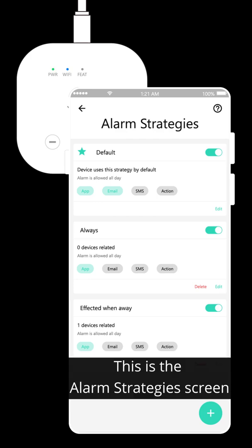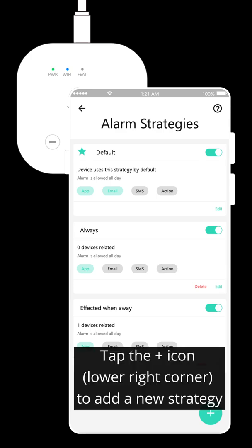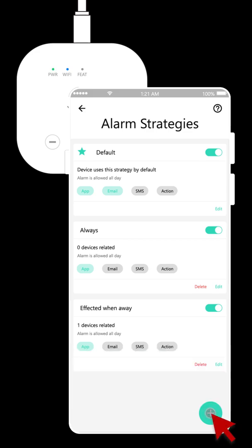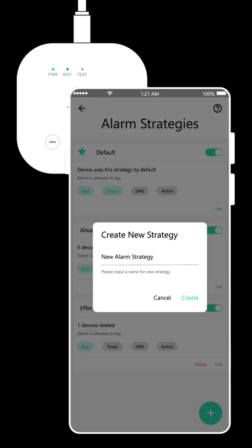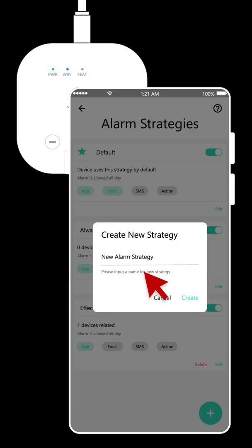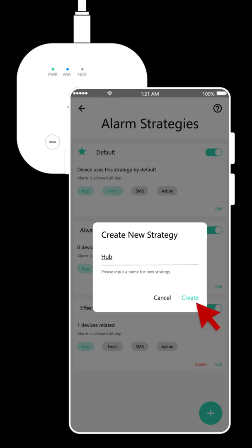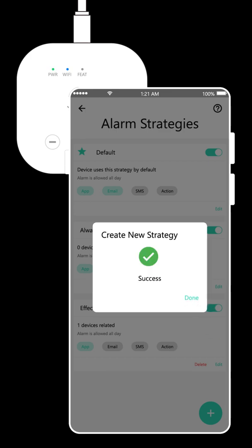This is the alarm strategies screen. Tap the plus icon to add a new strategy. Input the name of the strategy. Tap Create. Tap Done.